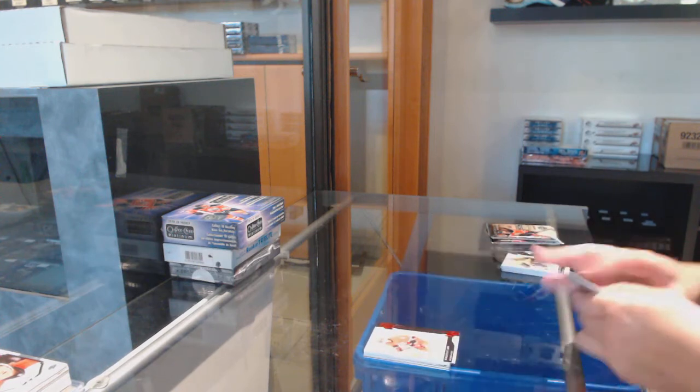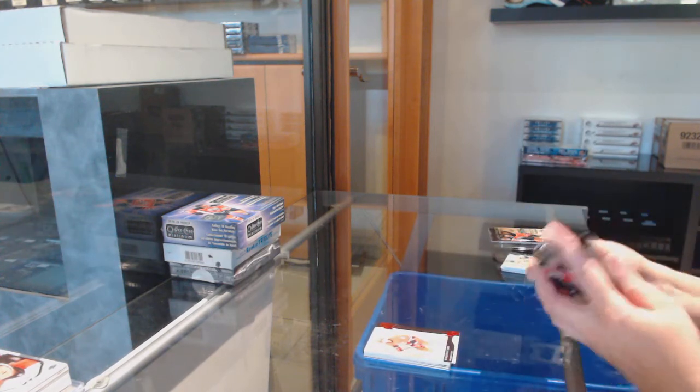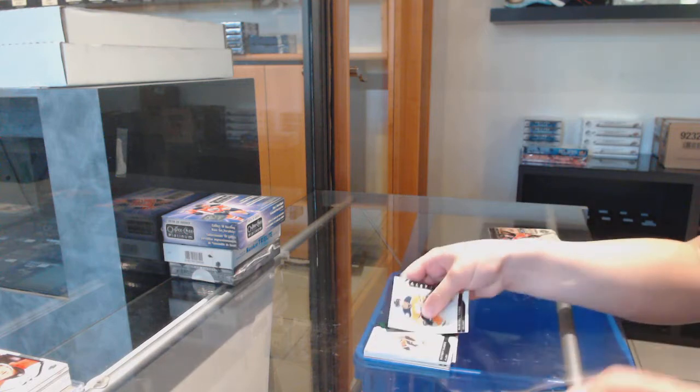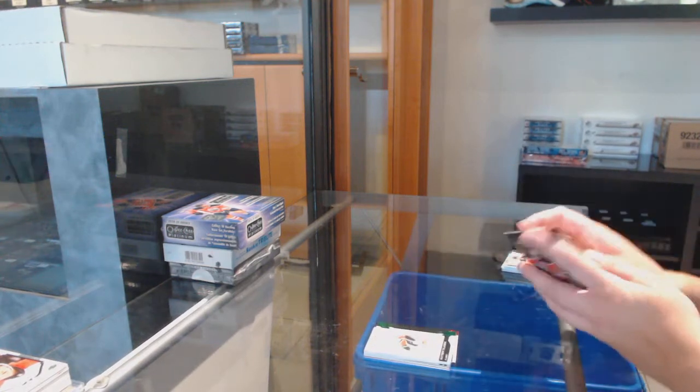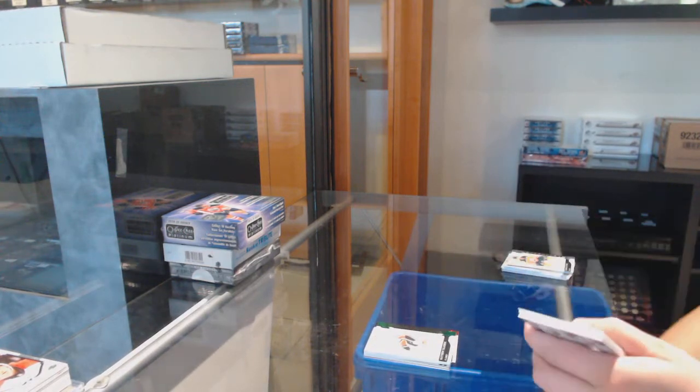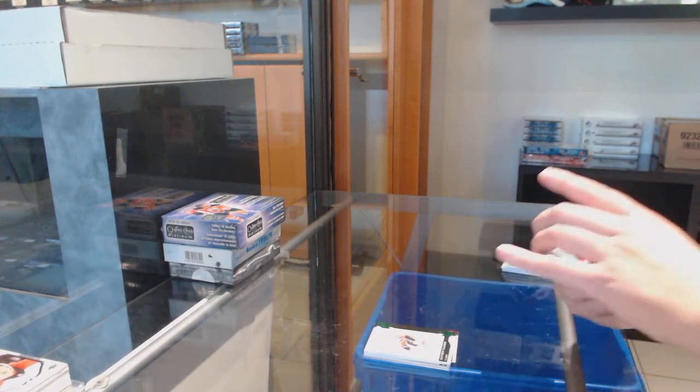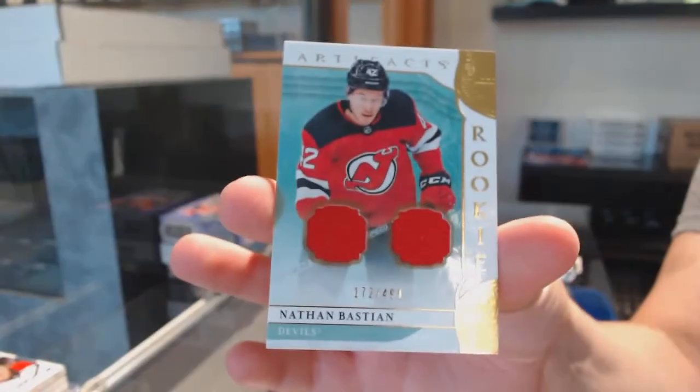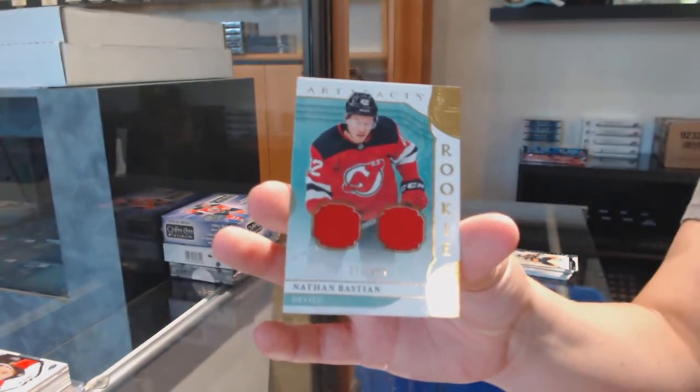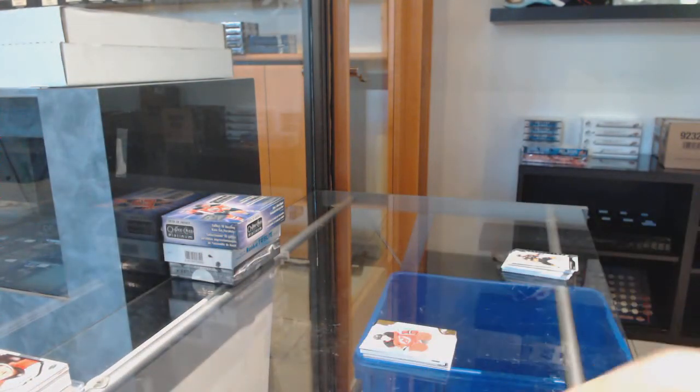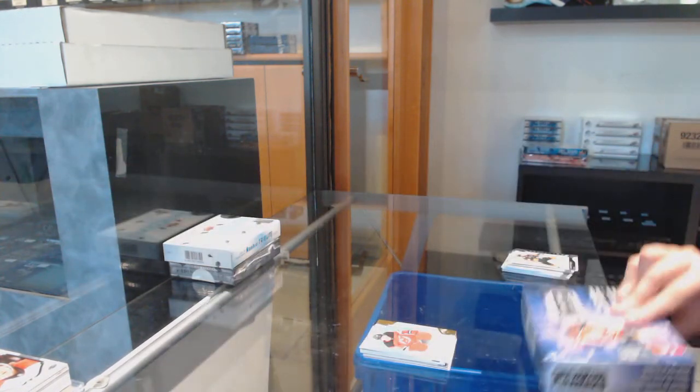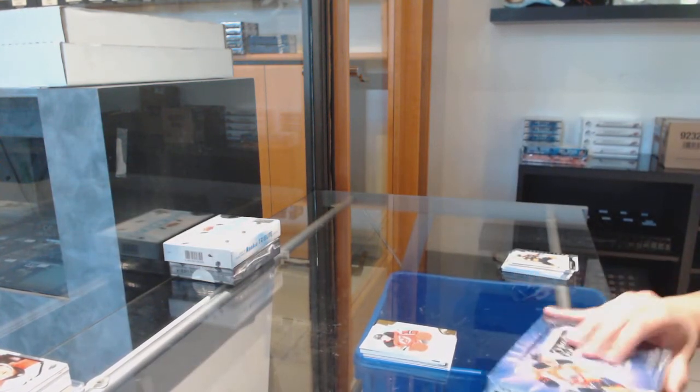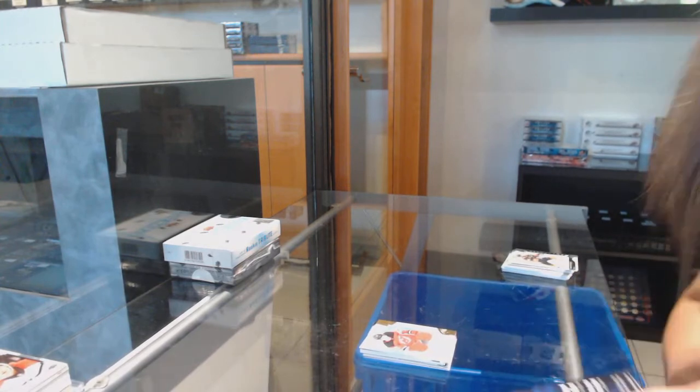Ruby of Sebastian Aho for Carolina. Number to 99 Emerald for Calgary, Matthew Tkachuk. And rookie dual jersey number to 499 for New Jersey, Nathan Bastian.